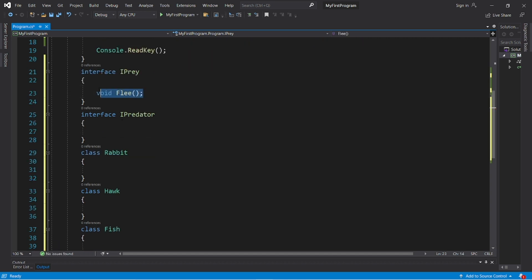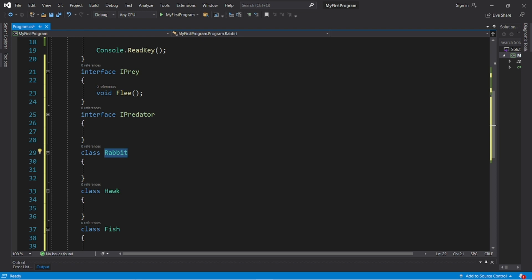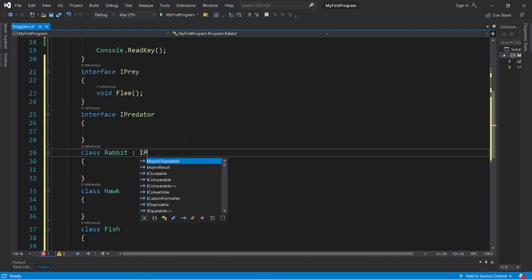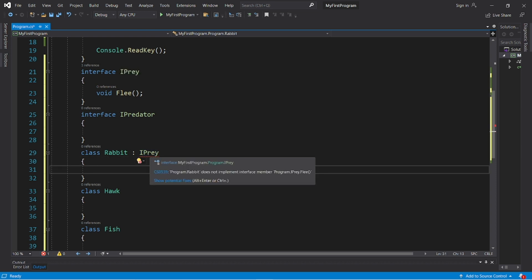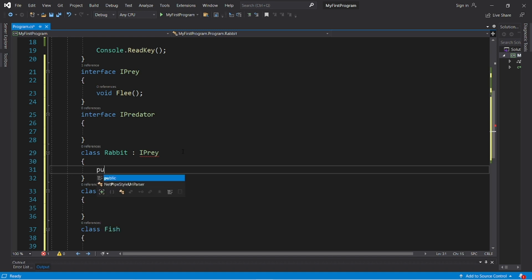Implementing this method is the job of the inheriting class that would like to use this interface. Let's say that rabbits will inherit this interface I prey, colon I prey. And in order to do so, we need to implement this method of flee within the rabbit class in order to use it, public void flee.